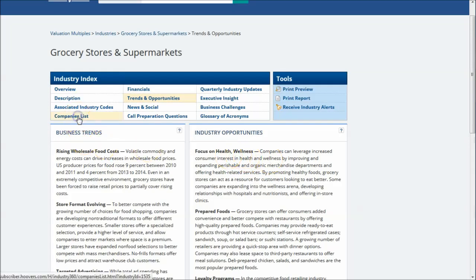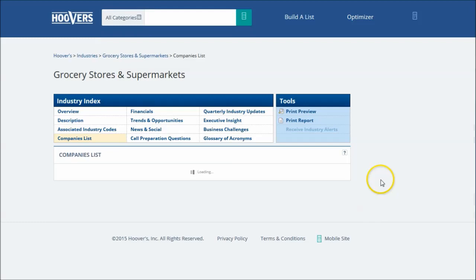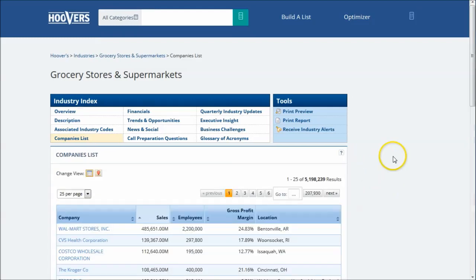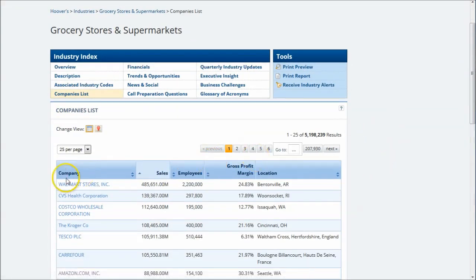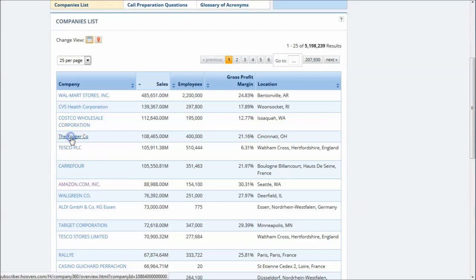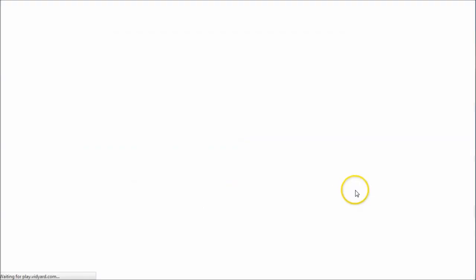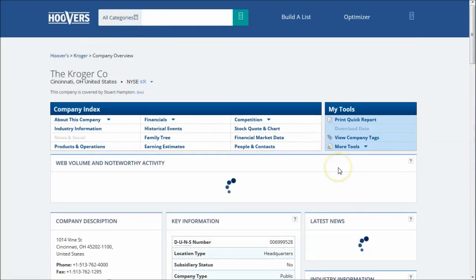You also can see that there's a companies list here. And because we're in Hoover's, which is primarily a company database, all of these companies are clickable within here. So you can go and click and find more information about the companies within that particular industry.